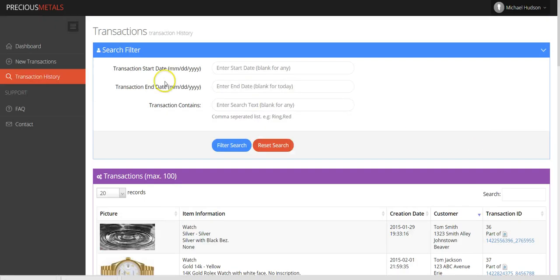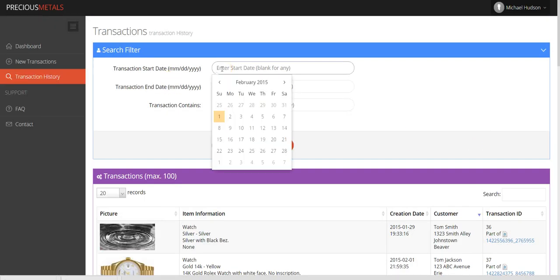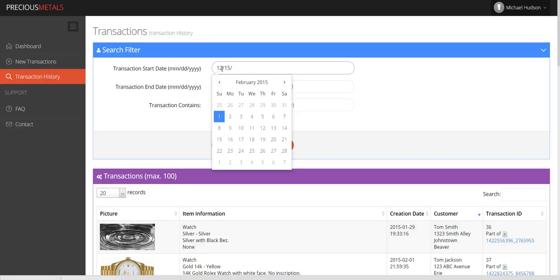Additionally, you will be able to add search filters including transaction start date, transaction end date, and any specific word contained in a given transaction.